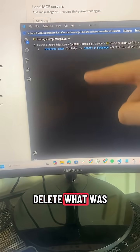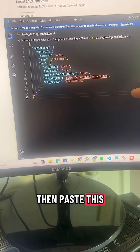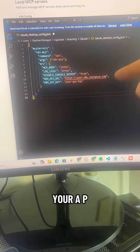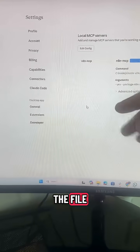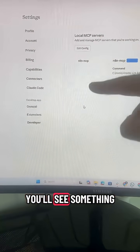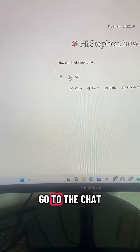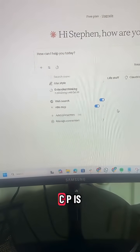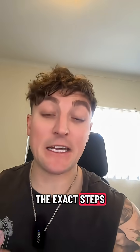It will open up the config file. Delete what was already there, then paste in the new config and update your n8n URL and your API key. Save the file, then close Claude and reopen it. You'll see something like this. Now when you go to the chat, select here and make sure n8n MCP is turned on.